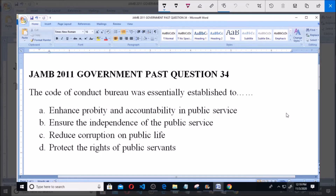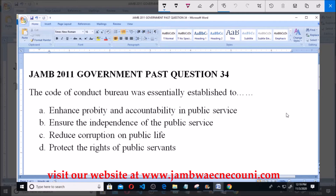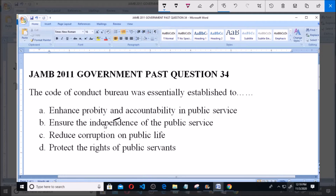Good morning, welcome. This is Jam here. 2011 government past question, question number 34. The question says: the Code of Conduct Bureau was essentially established to — A: enhance probity and accountability in public service; B: ensure the independence of the public service.